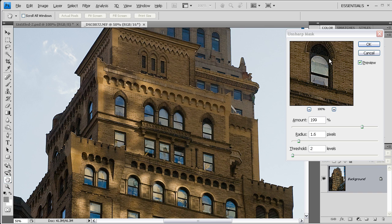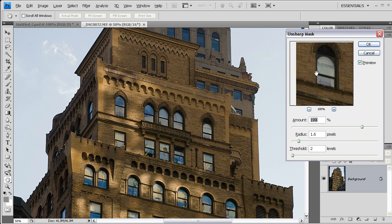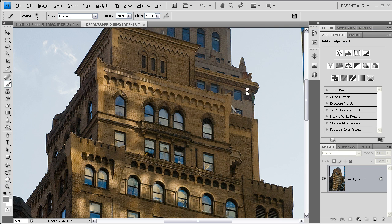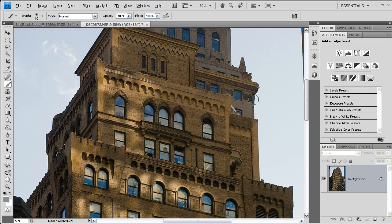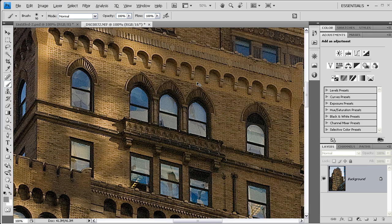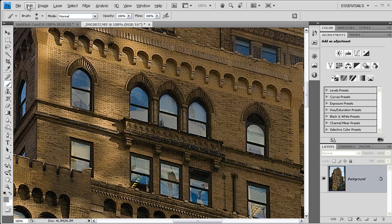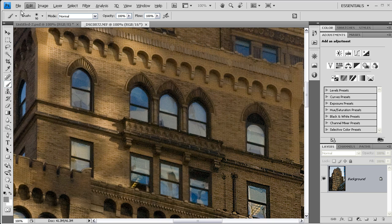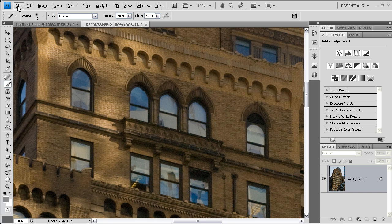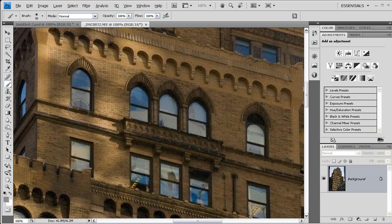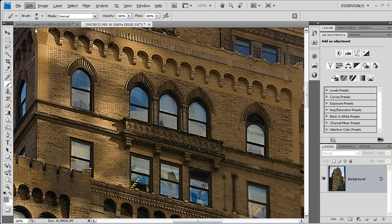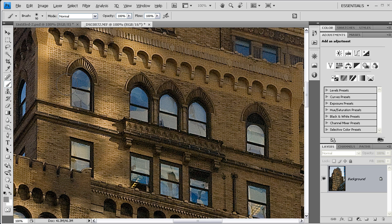I'm going to go ahead and press OK here. And zoom in a little bit further. Now, if I undo that effect, you can see how, to begin with, this really had a little bit of a soft effect to it, but redoing that, it really makes those lines crisp.